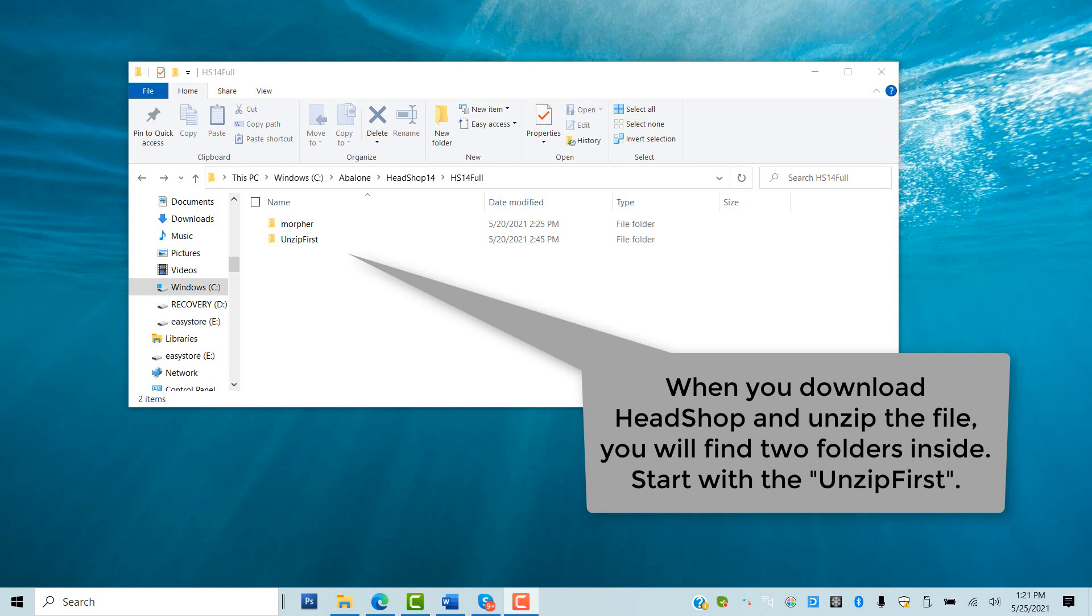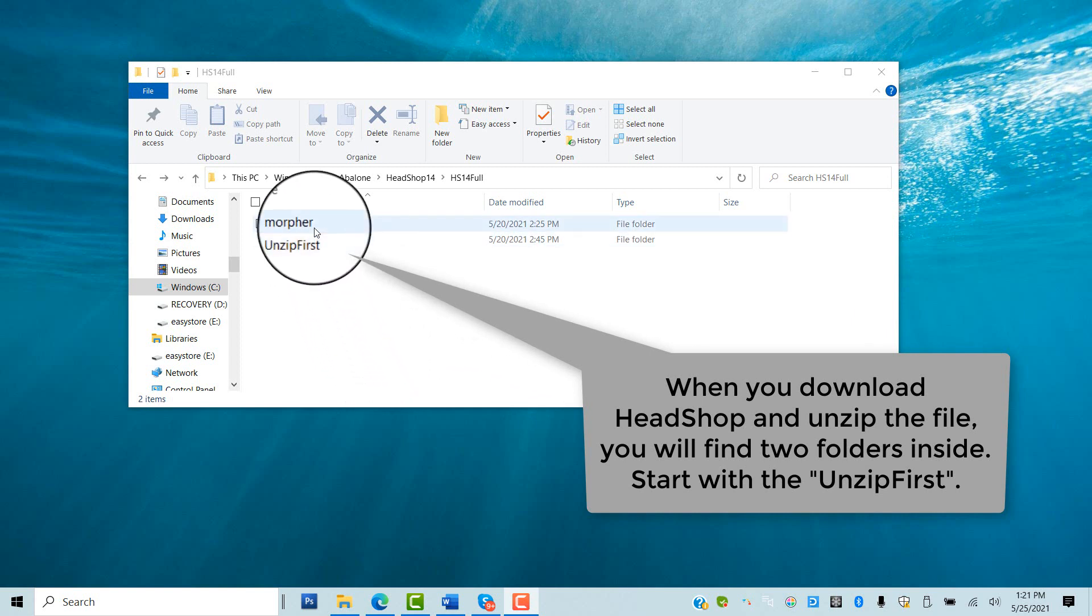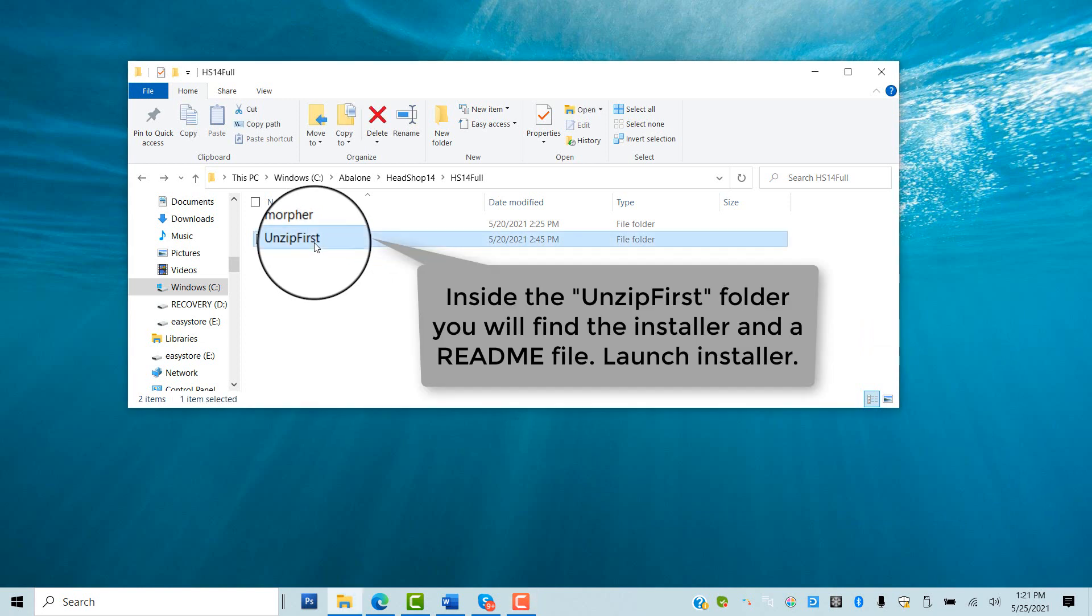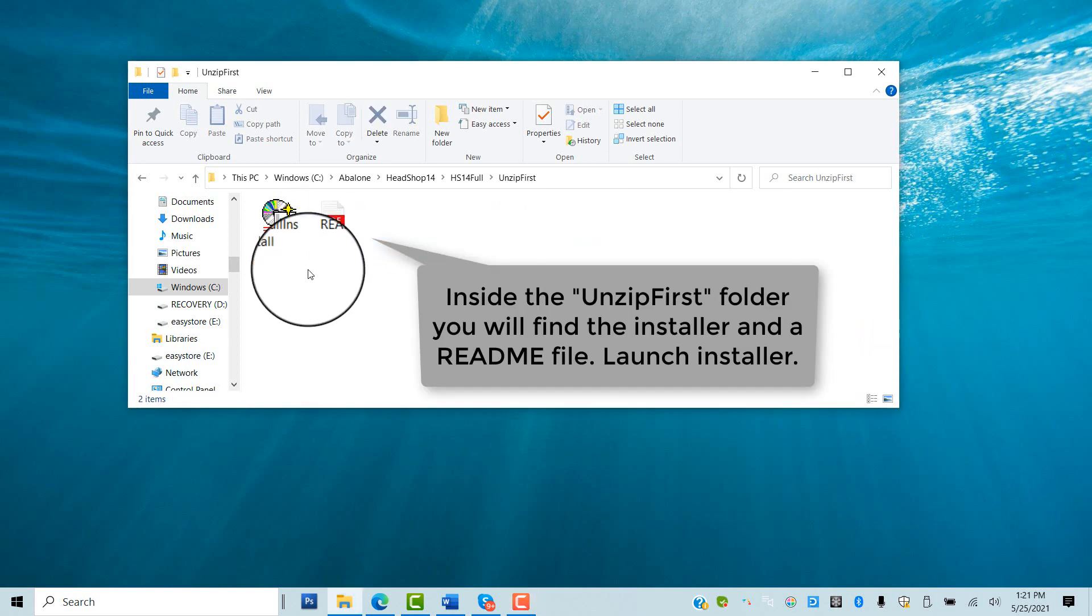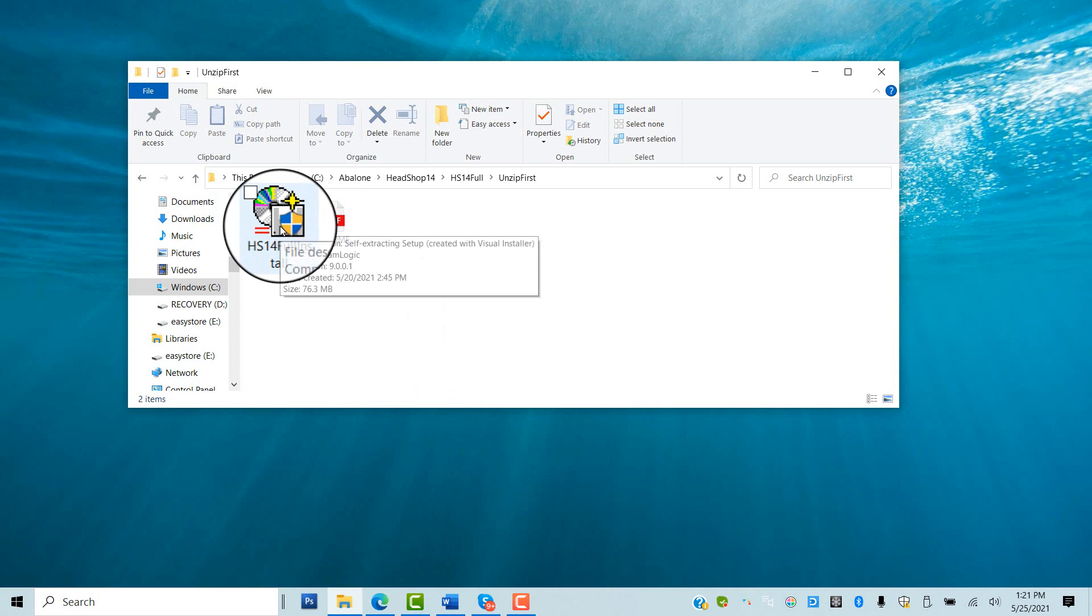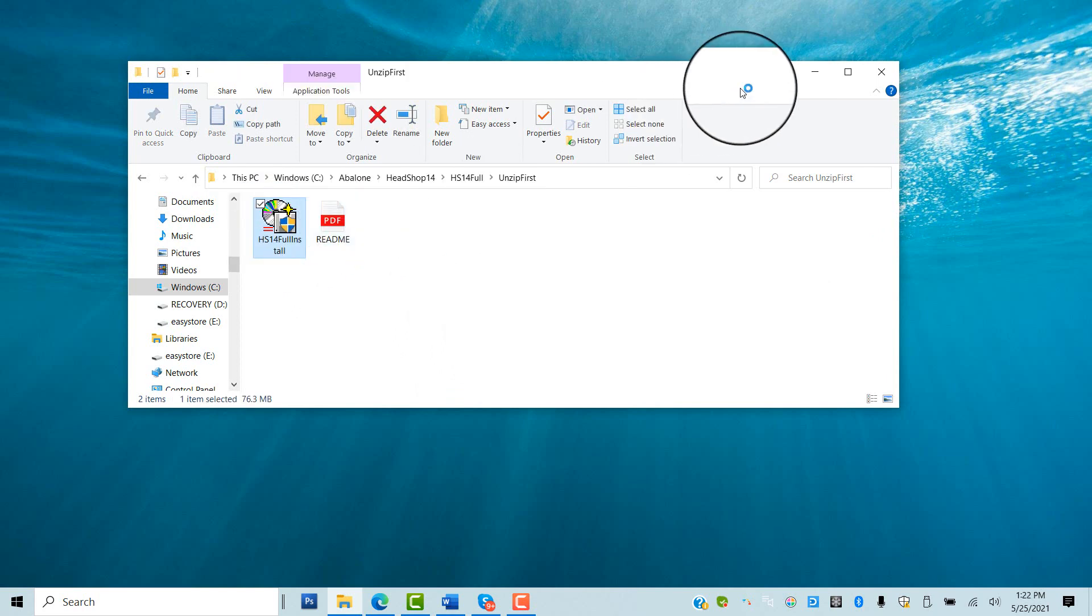Now we can start the actual installation. Opening and unzipping the downloaded HeadShop package, you find two folders: Morpher and Unzip First. Opening Unzip First, there is an installer and a README file. Launch Installer.